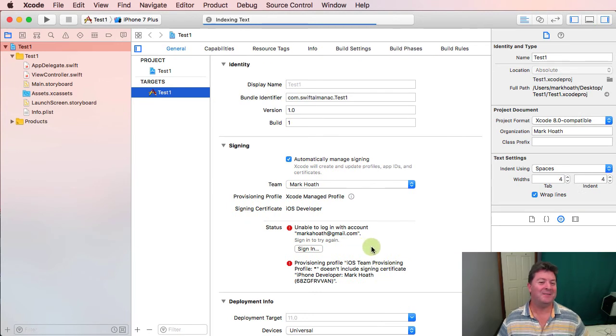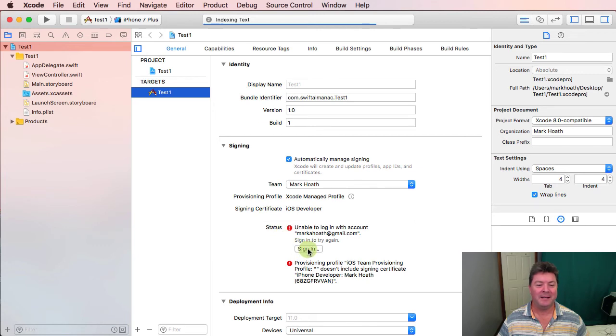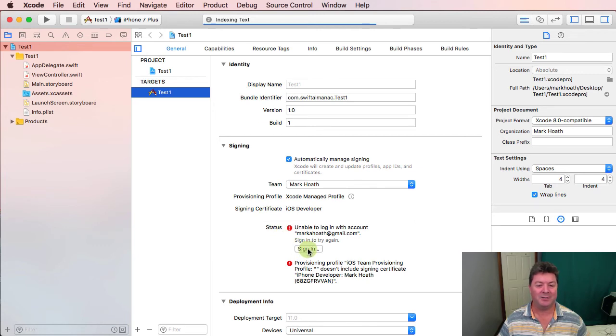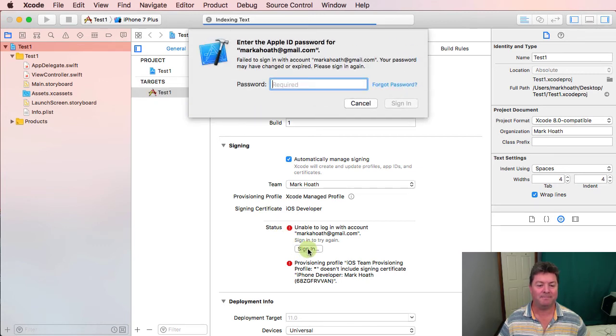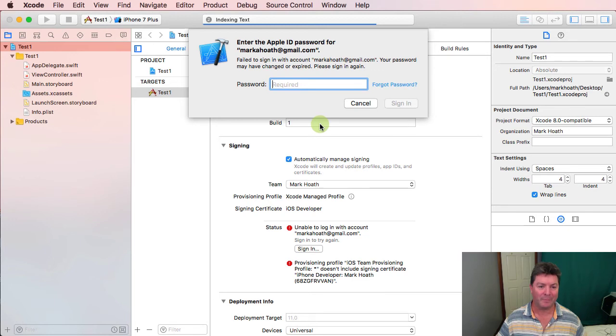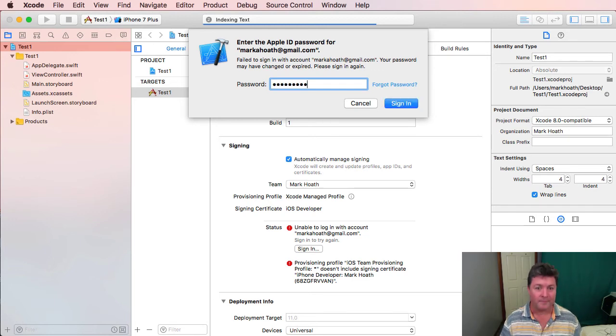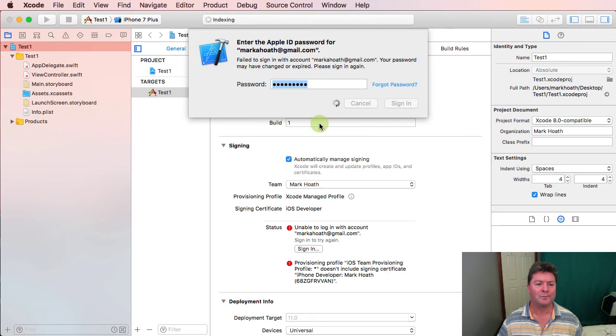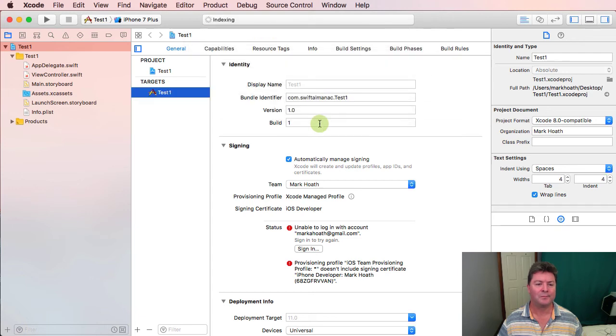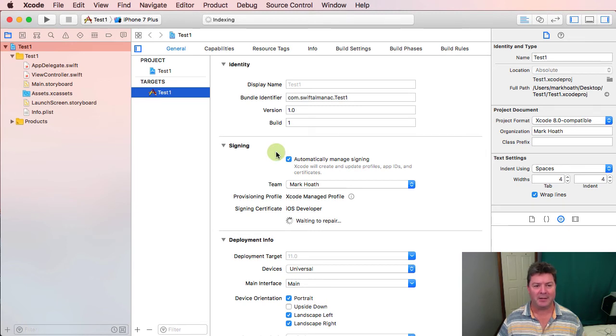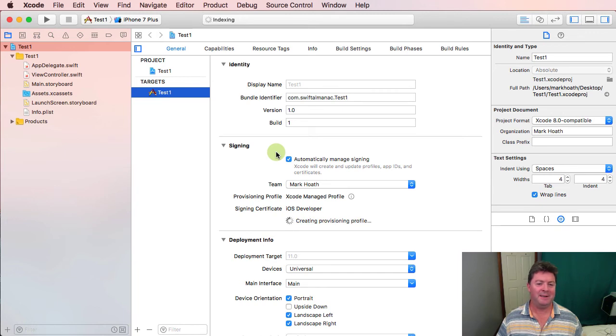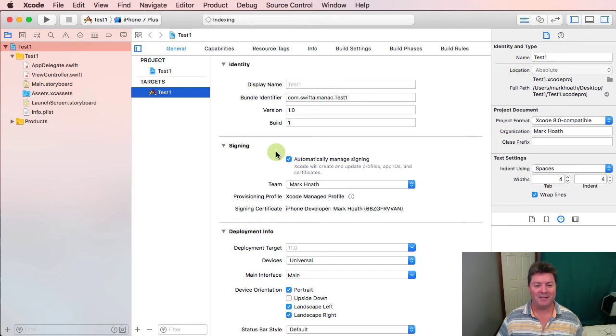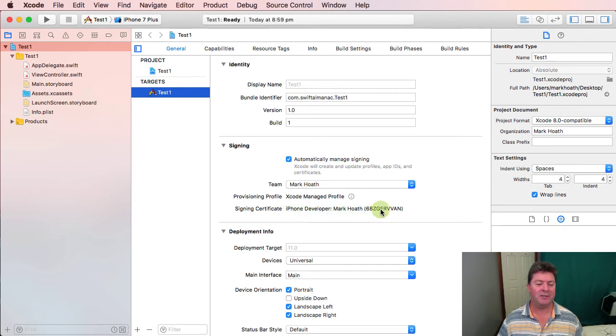So this version of Xcode, I'm not signed in so I will sign in.